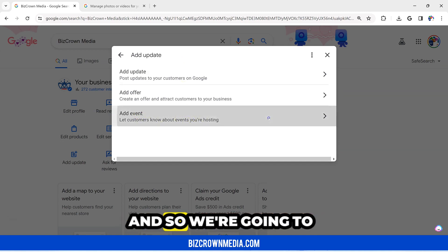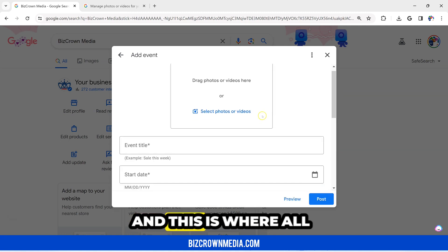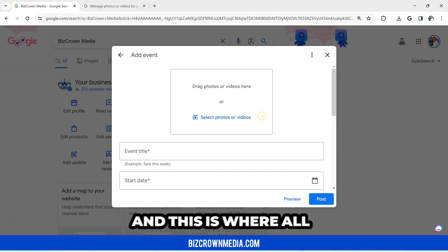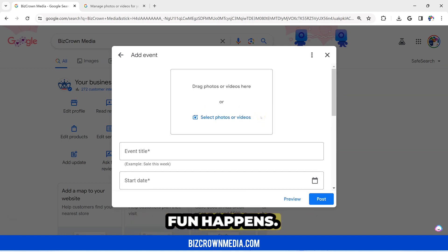We're going to click that, and this is where all the magic and all the fun happens.